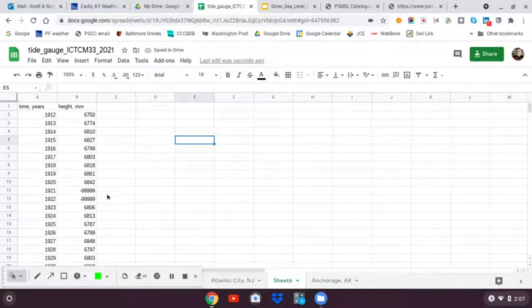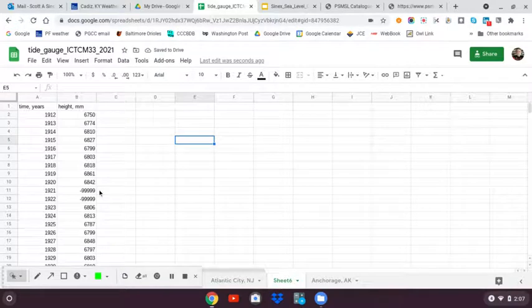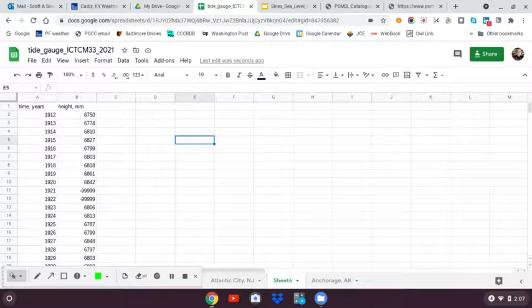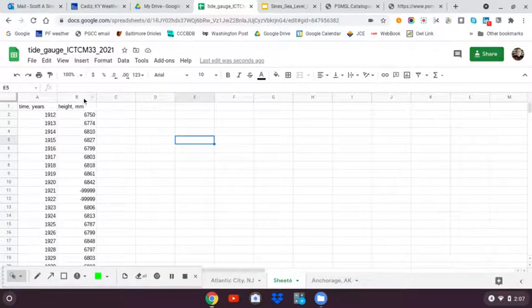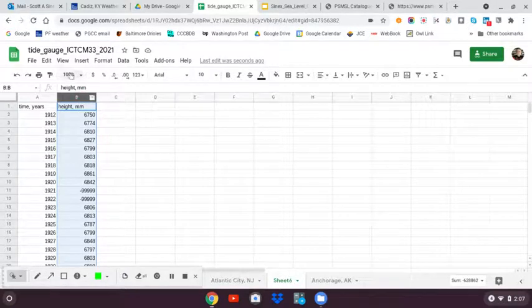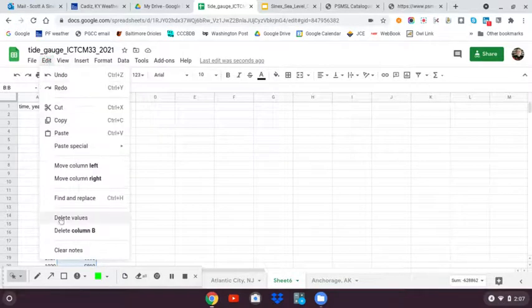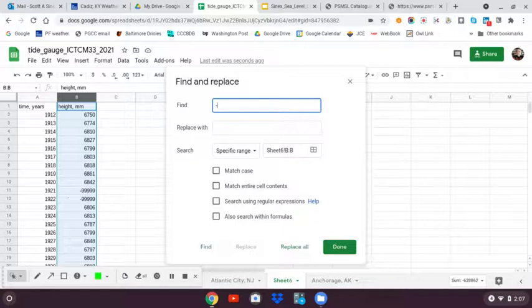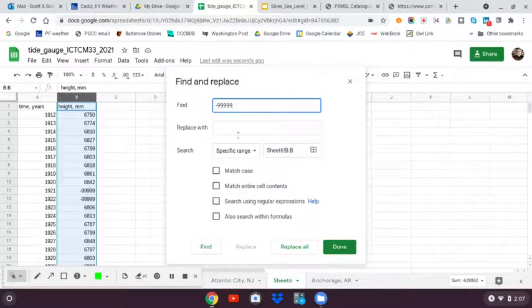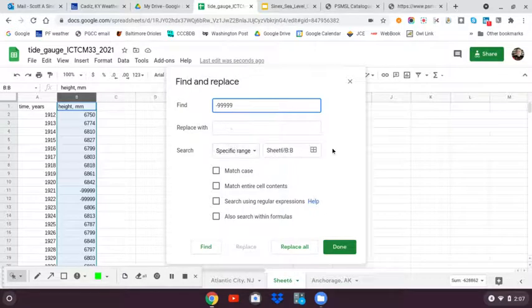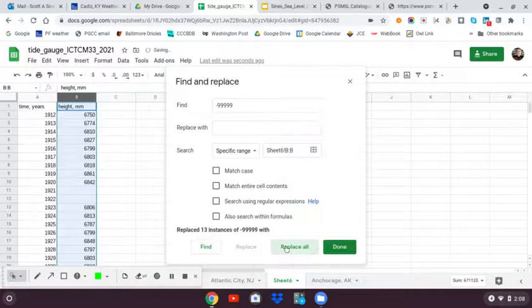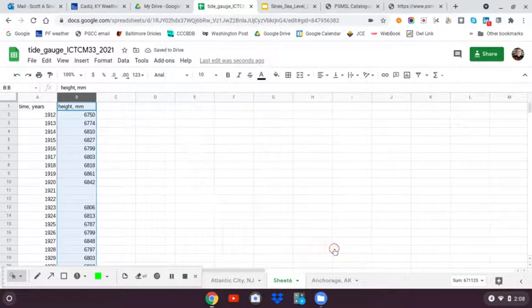You will also notice that if you peruse the 90 years or so of data, you're going to find some minus 99,999. That was a year when data was not collected. So what I'm going to do is select that column, go to edit, find and replace, and change the 99,999 to a blank cell so that I don't have trouble with plotting. That'll clear those cells and I'm done.